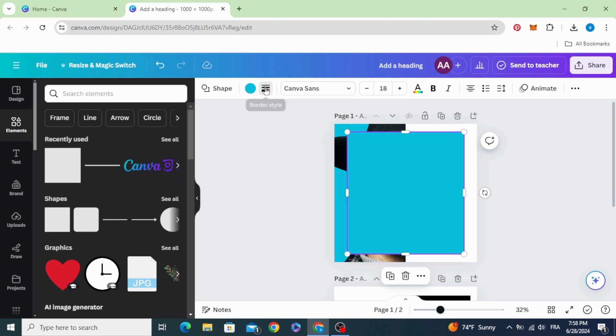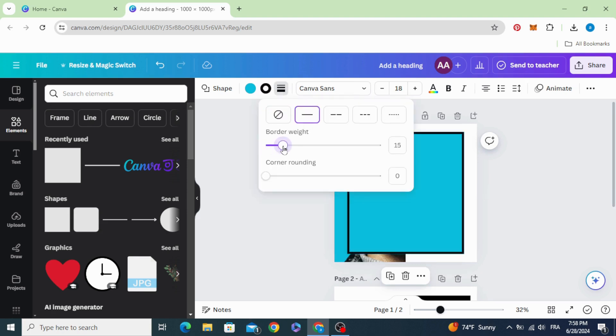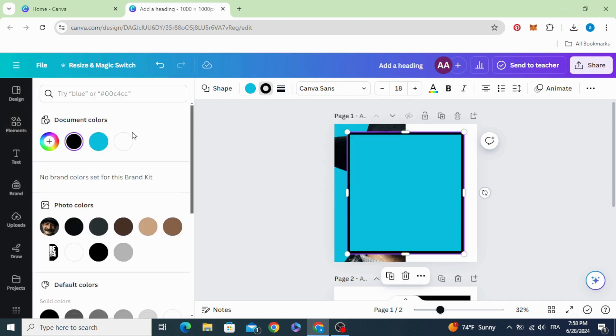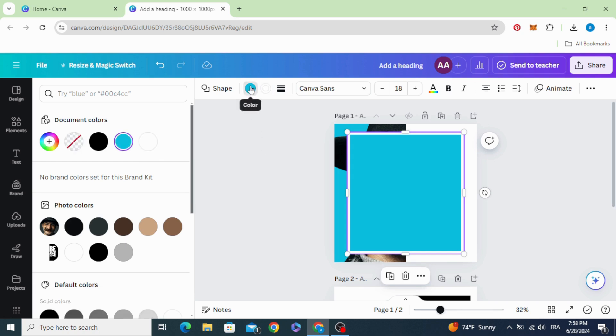Go to border style and choose the size of the frame. Change the color to white, click on the color, and choose no color.